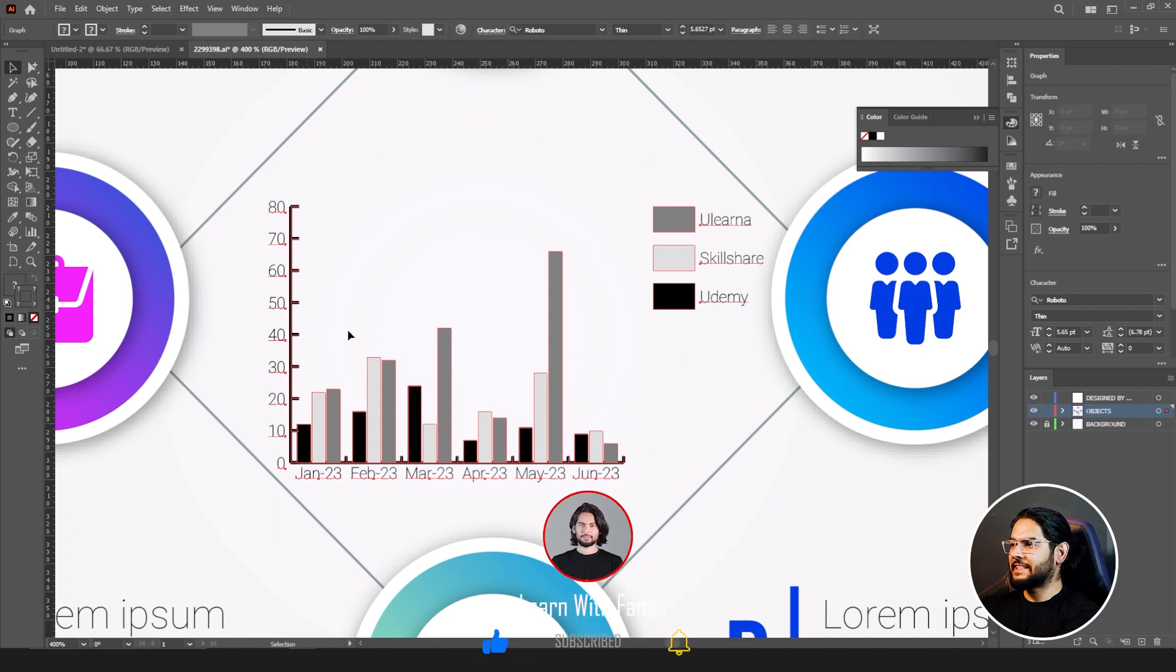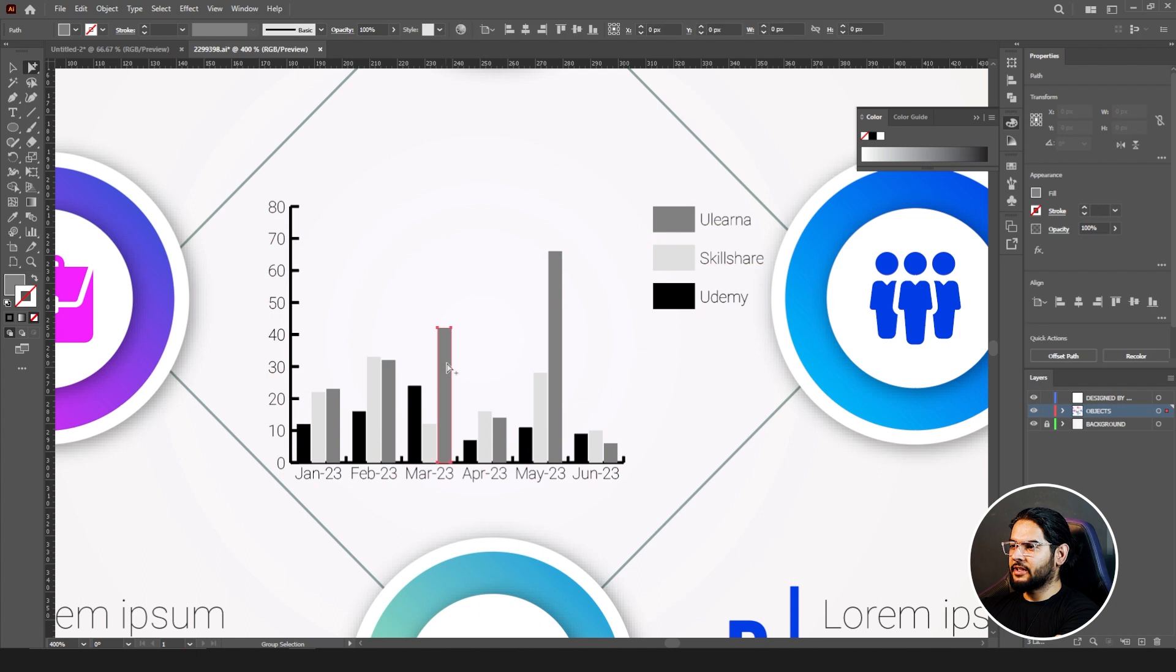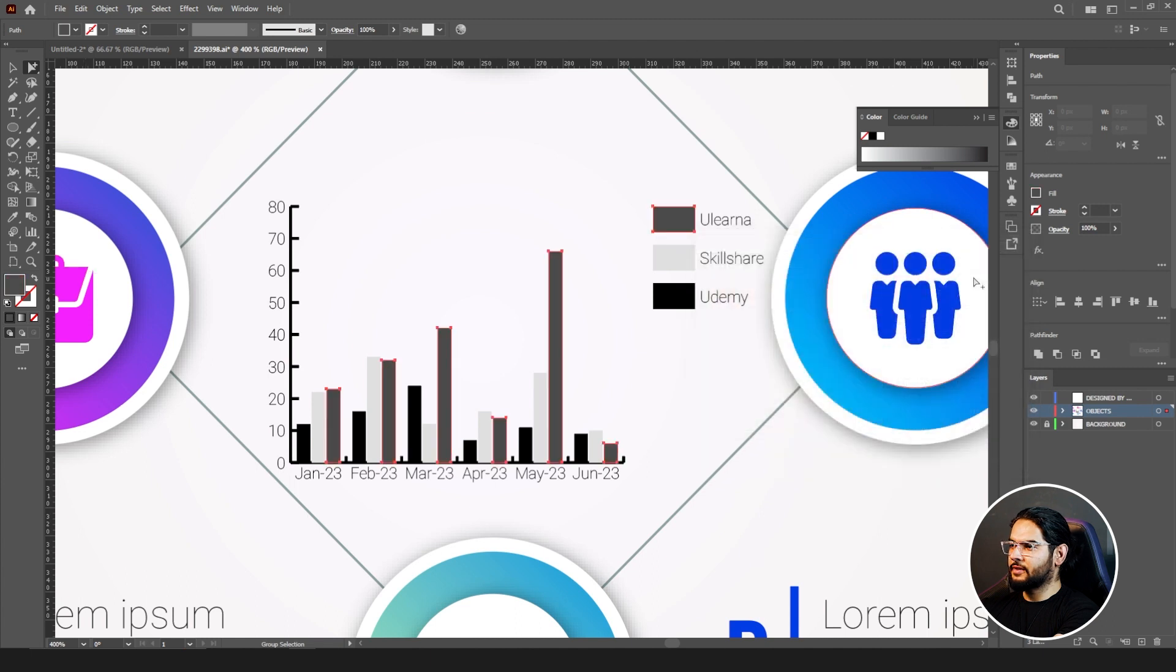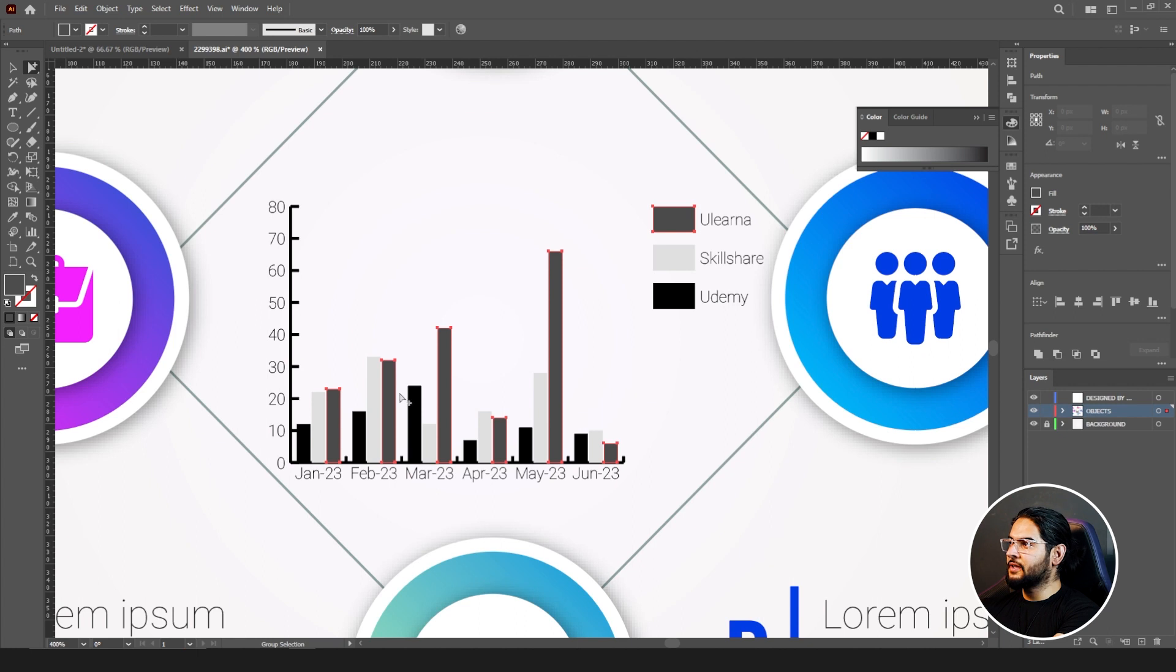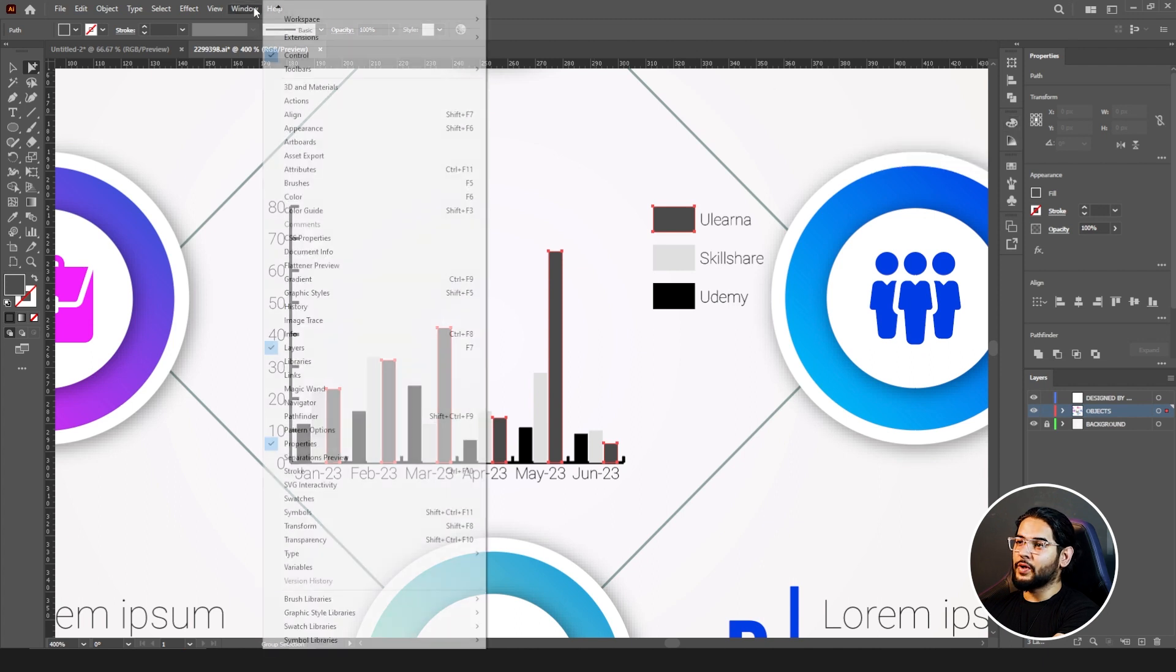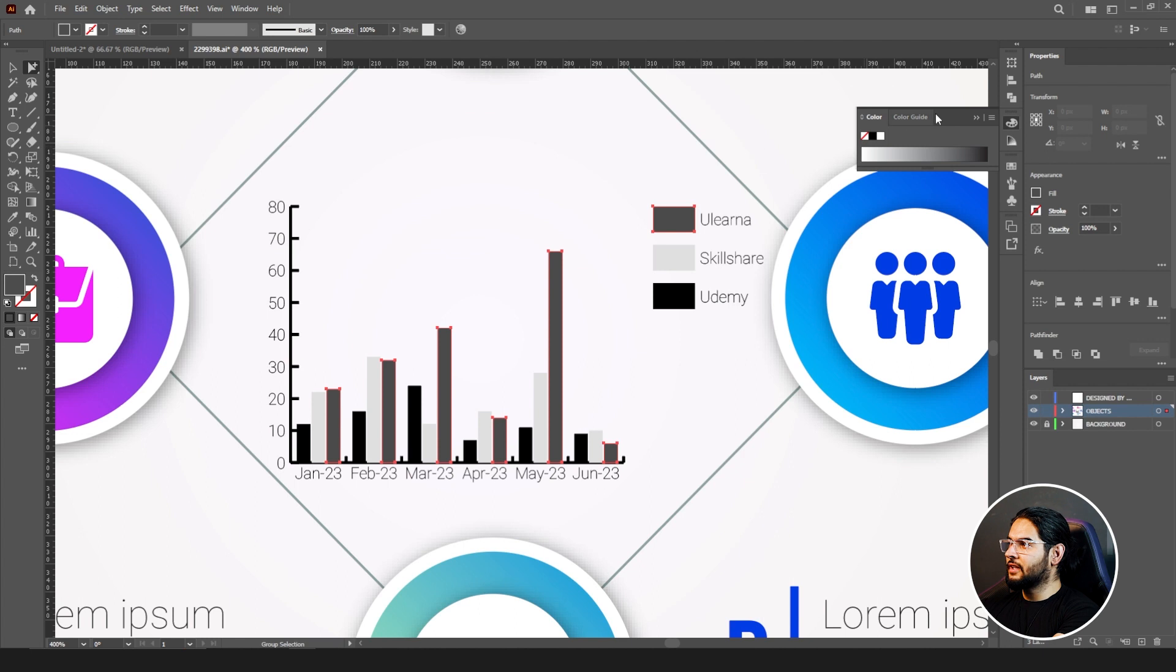There are few things you can change in your chart. For example, let's change the colors first. Go to your group selection tool, click on this one, double click, and let's change its color to red. As you guys can see, we changed the color but it didn't work because the color mode is in grayscale. Go to your colors here. If you can't find it here, go to Window and where's Colors? Yeah, here it is.